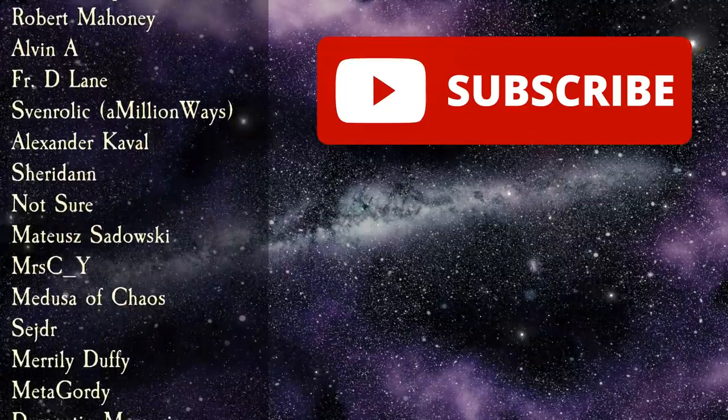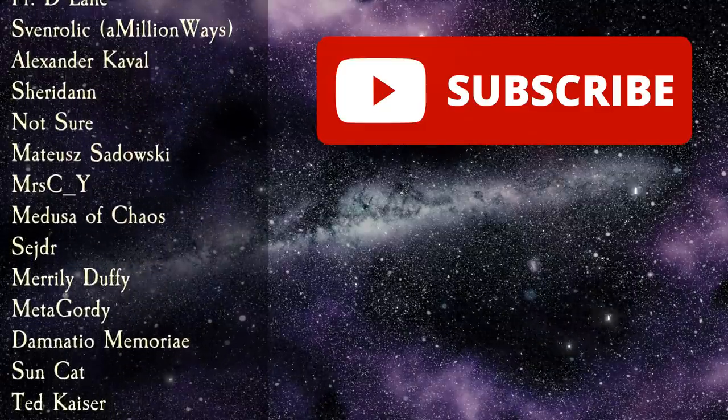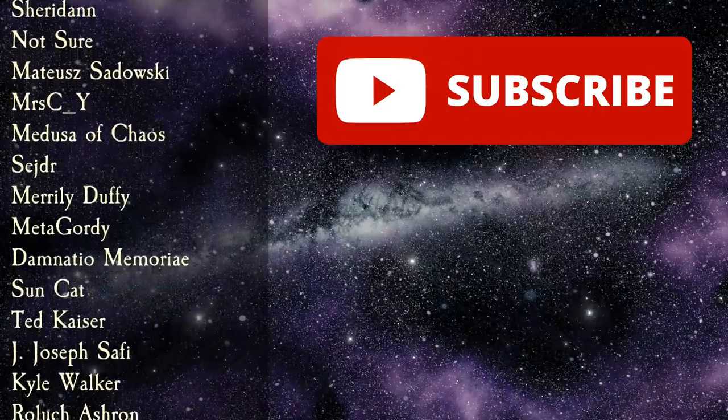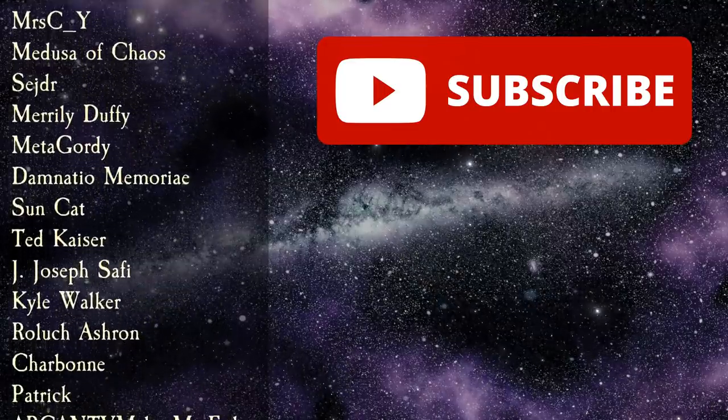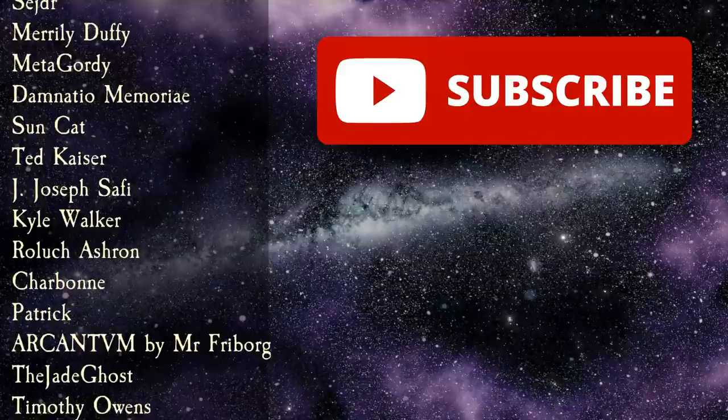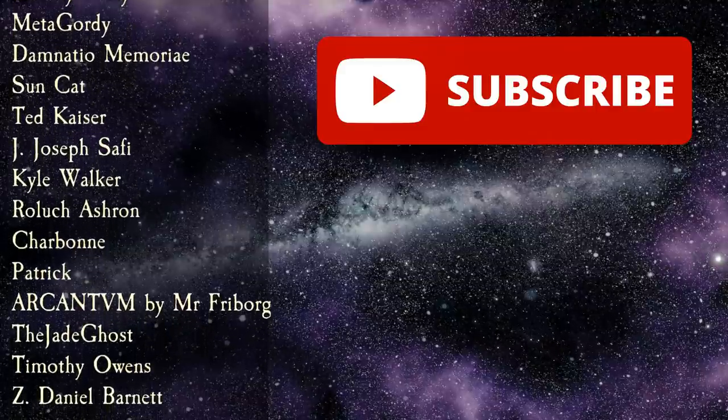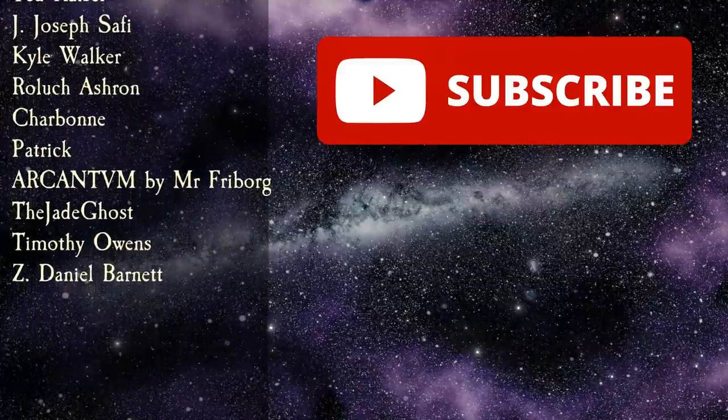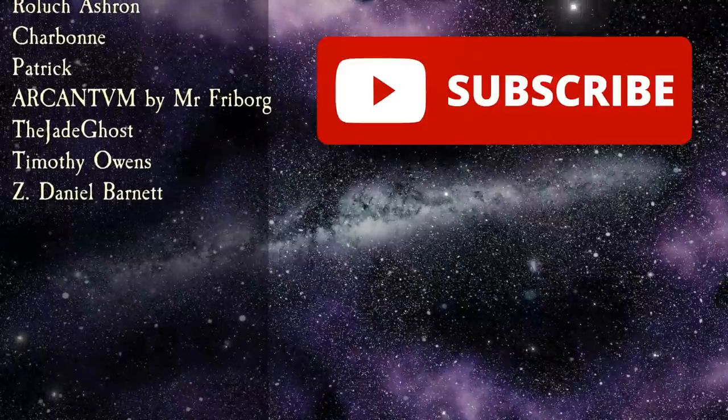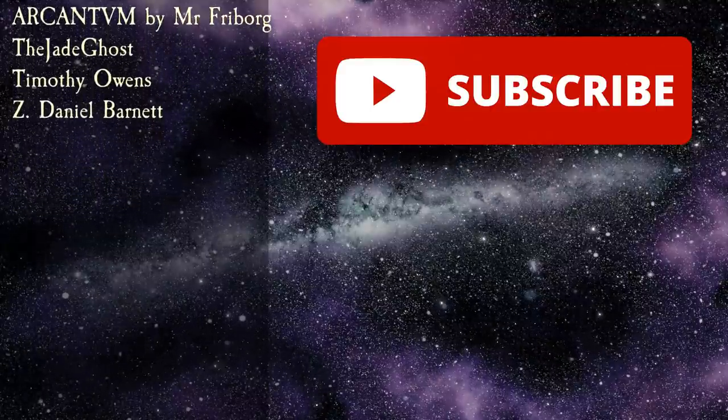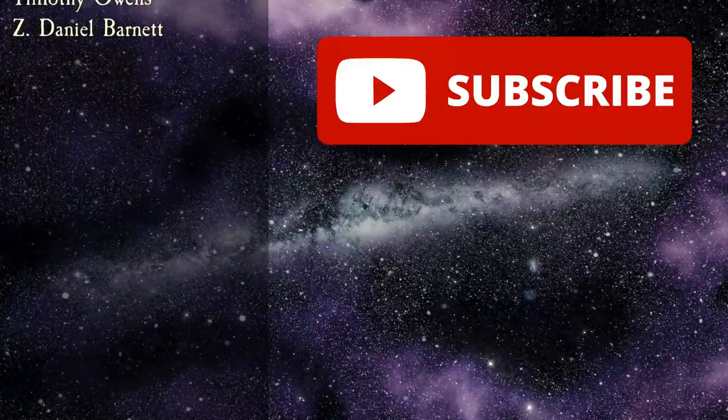As always, my deepest gratitude goes out to every one of you for taking the time to watch, and especially to the amazing community of members who make this channel sustainable. I am, as always, infinitely grateful to each and every one of you. Thank you all for watching, and see you again soon with another video.